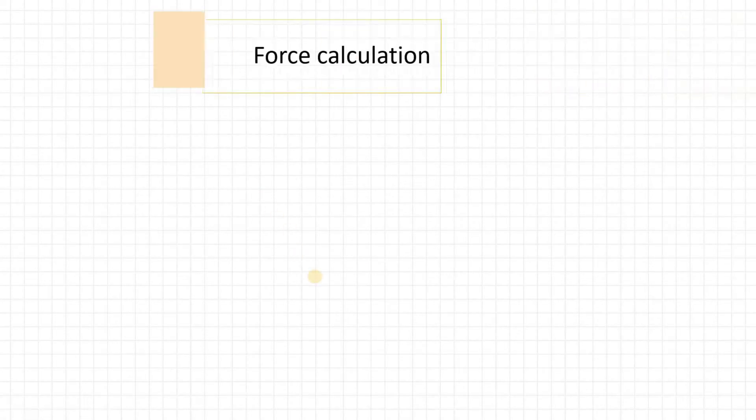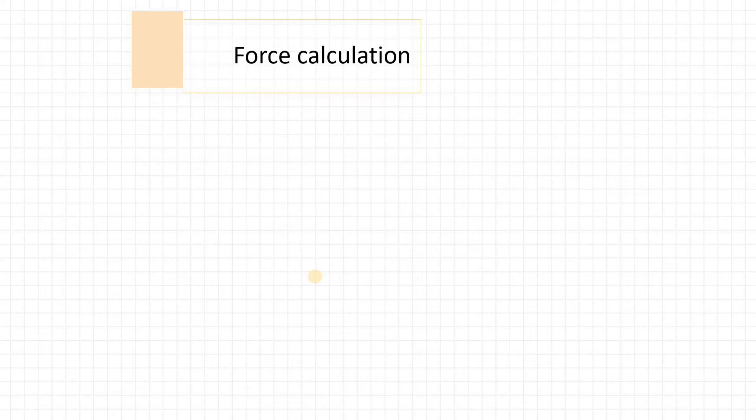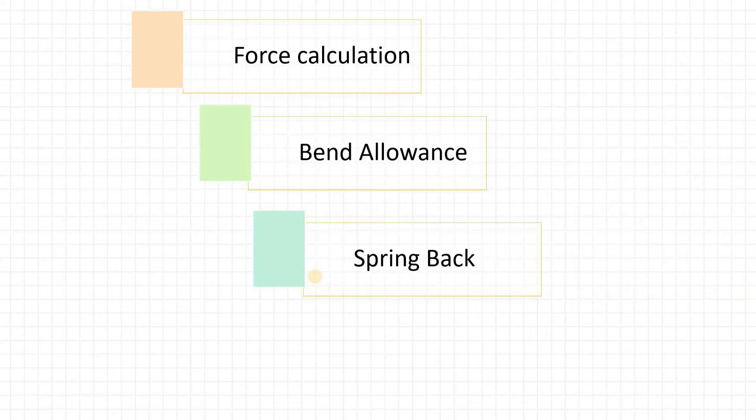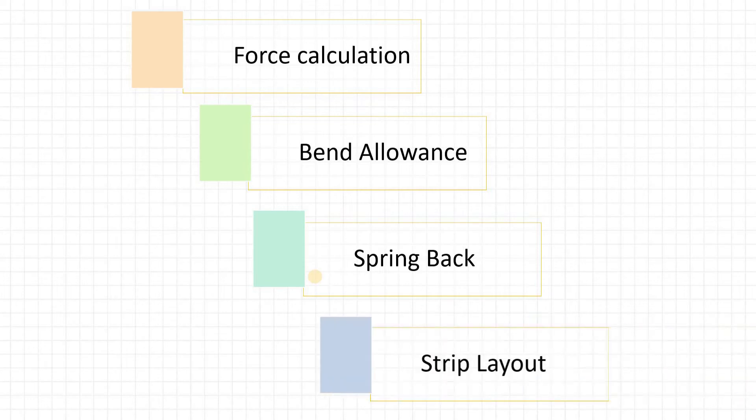In this course, we are going to see all types of calculations like force calculations, bend allowance calculations, spring back calculations, and all types of strip layout related to compound tool or progressive tool.